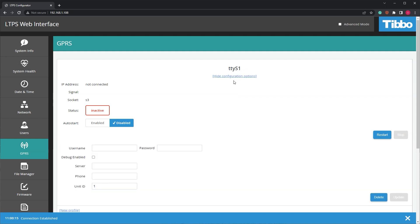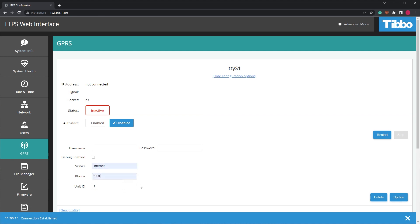Enter the connection's username, password, server, and phone number, as provided by your ISP. Set the unit ID to 1. When you're done, click Update and then click Restart.